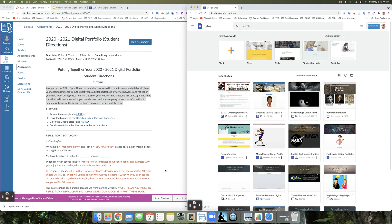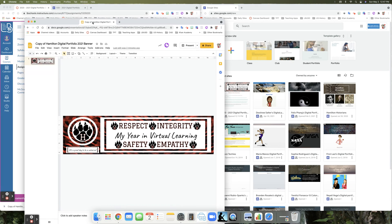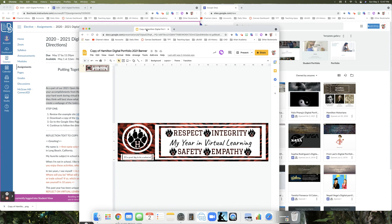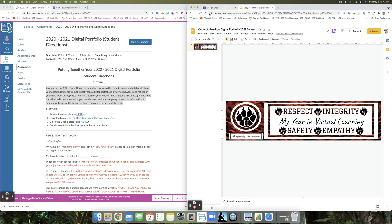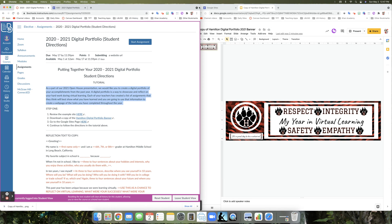Now that your screen is split, the next thing I'm going to do is click and drag my tab with the banner picture and move it over to my other window so both things are there together. Go ahead and pause this tutorial and click and drag your image to your second window.